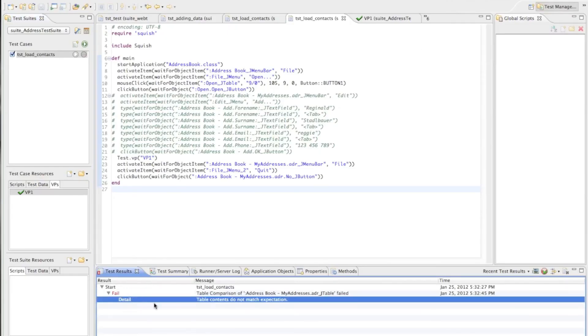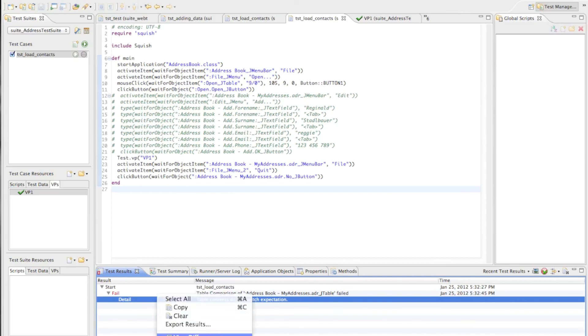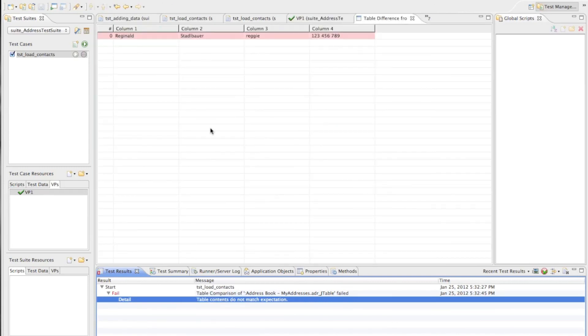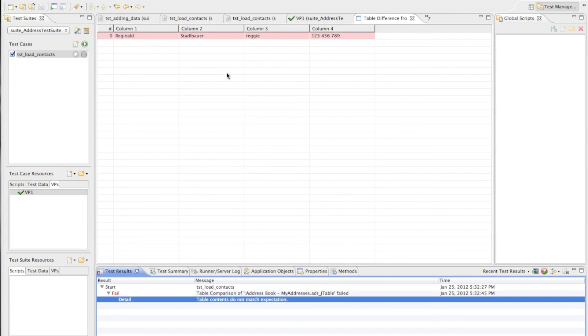It tells us that table contents do not match. Now that gives me already enough information to know that something went wrong. But now we want to drill down into that and view the differences and now we can see here in this table differences view that it displays one line in red. And that means this line has been expected when we do the verification but it was not present in the actual data which we had in the table when running the verification point. So this now tells me okay something has been missing here, line zero was expected to hold the data but it was not present in the table.